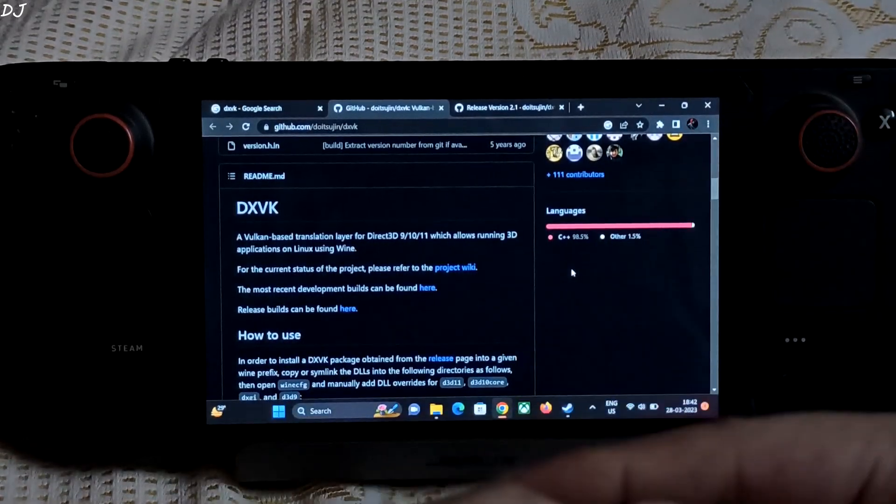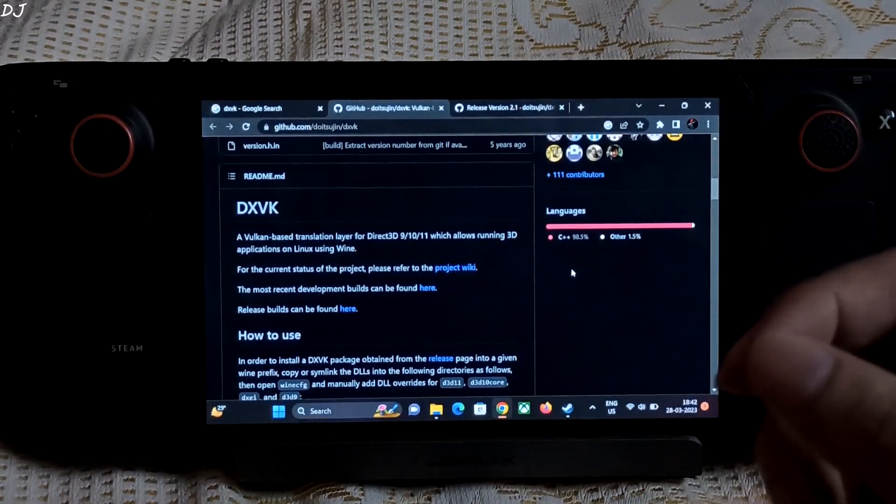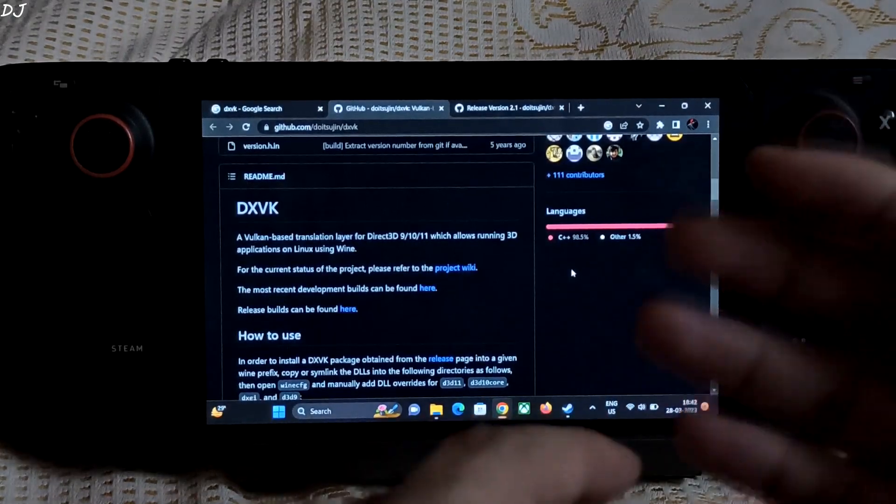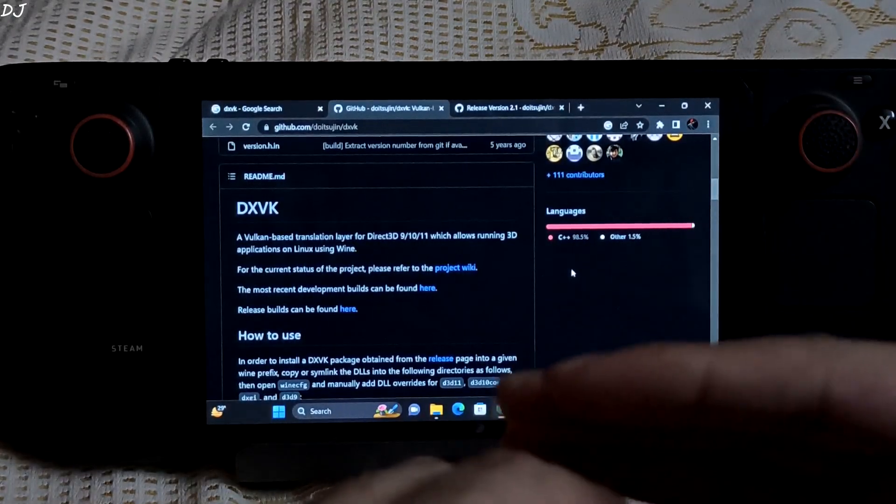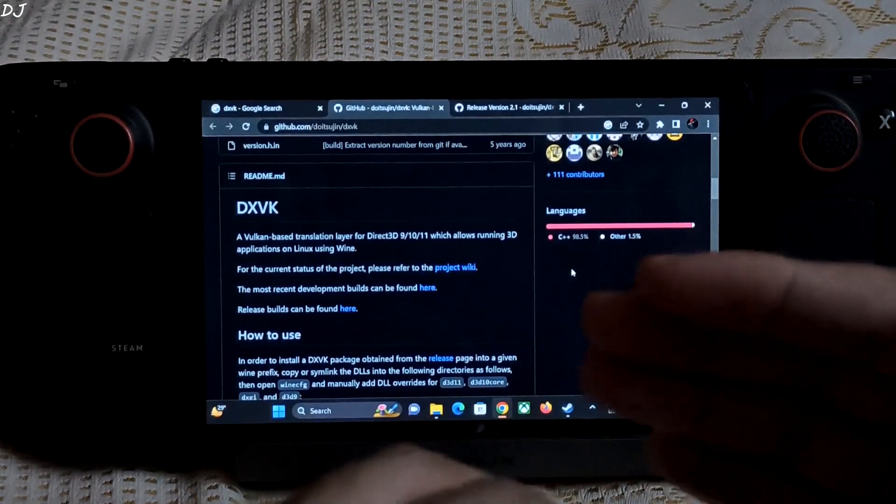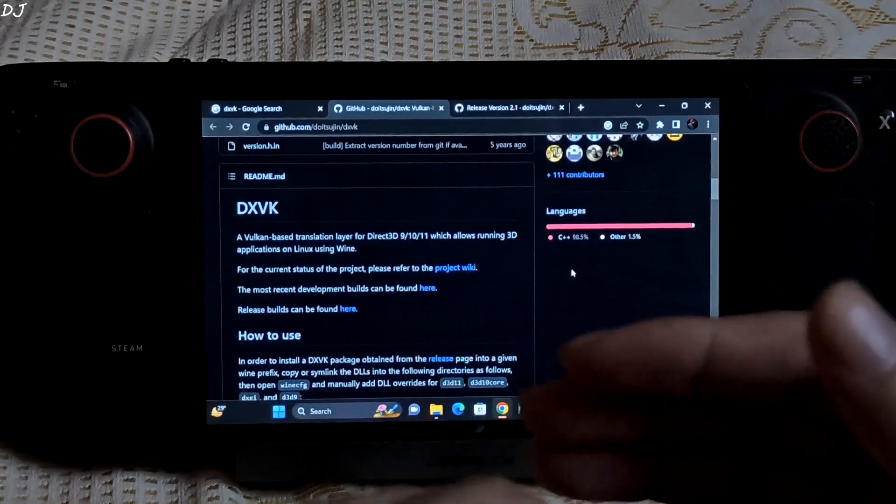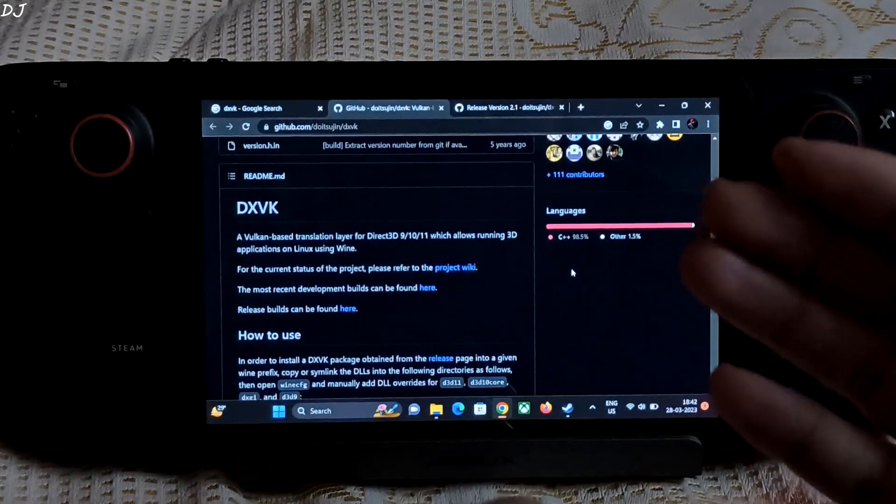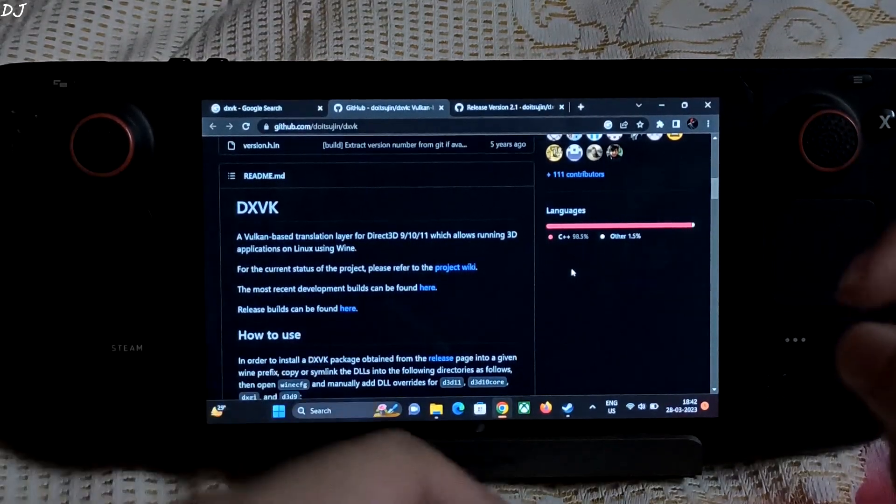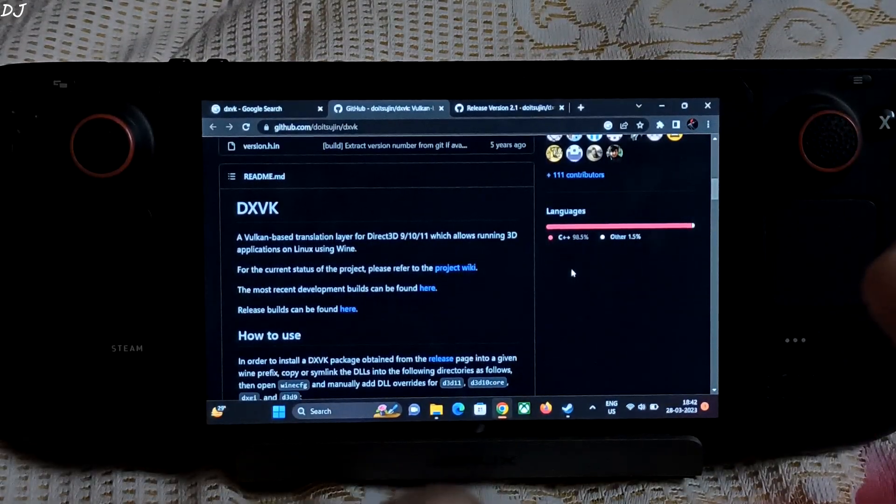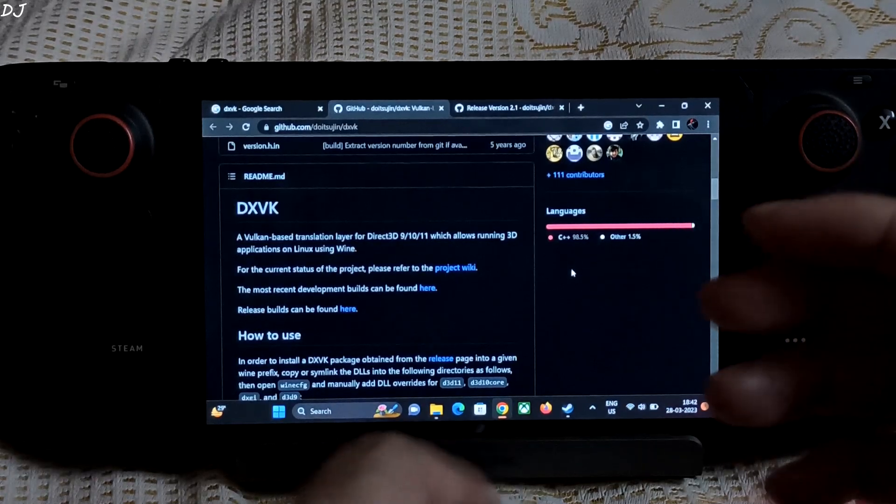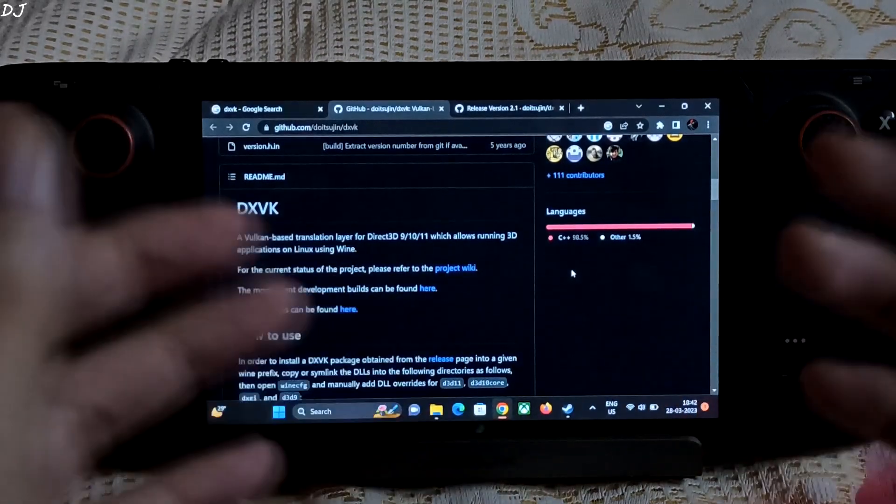Now Graphics API is basically a software that communicates between the GPU and the game. It draws graphics. I am trying to explain things in simpler terms. Its technical explanation is a bit complex. Google is your friend.